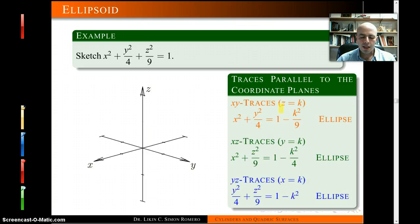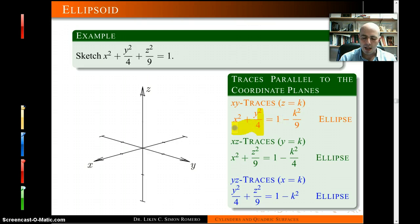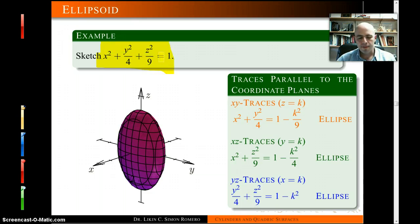For the ellipsoid, we analyze the traces parallel to the coordinate planes. Setting z equal to a constant k gives traces parallel to the xy-plane — you obtain an ellipse, something like x²/a² + y²/b² = constant. Similarly, you get ellipses in the other coordinate planes. So all traces are ellipses, which is how we identify an ellipsoid. Ellipsoids look almost like spheres, but with different coefficients for each variable.